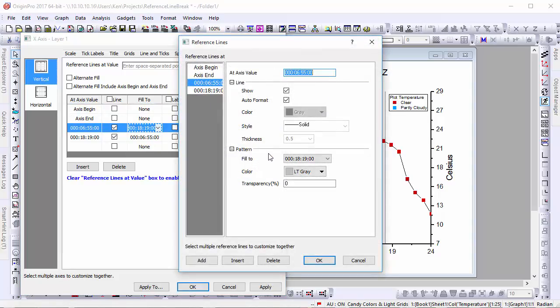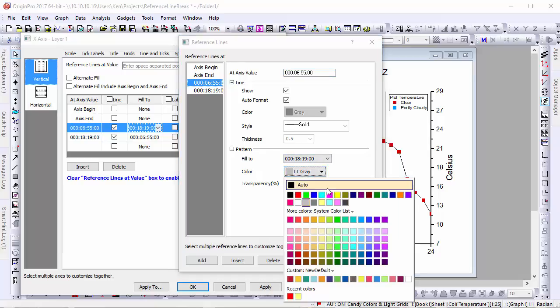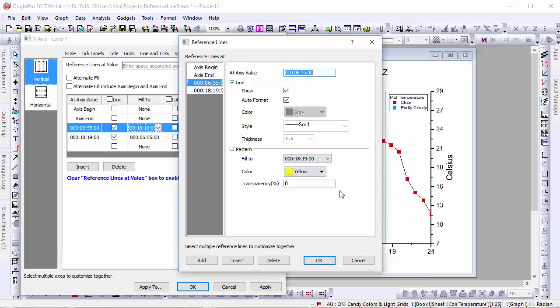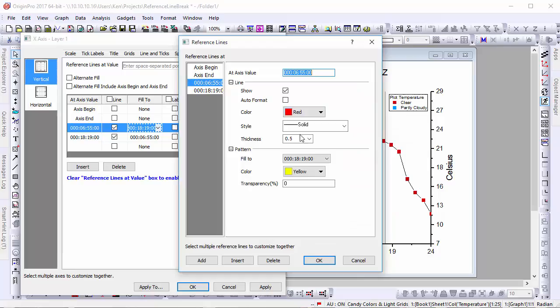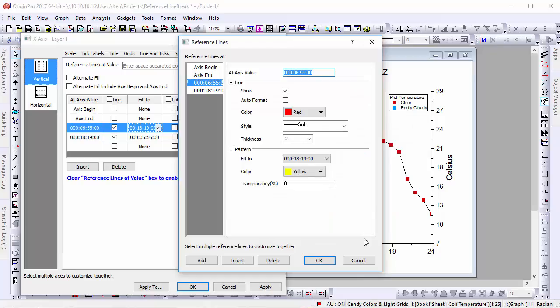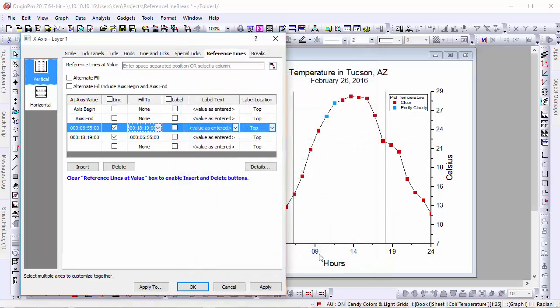This opens the reference lines dialog, where we can turn off auto-formatting and apply custom fills and change the line color, allowing us to create unique reference lines on our graph.